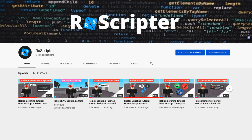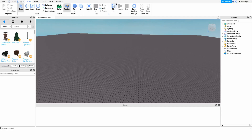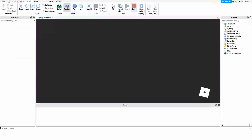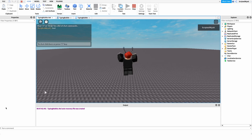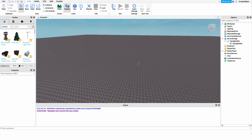Hey everyone, welcome back to another video. My name is Wyatt and today I'll be teaching you how to script a typing bubble on Roblox. Before I show you how to make this script, I just want to show you how it works. As soon as we start typing in chat, the bubble will come up above our head, and when we press enter it'll go away.